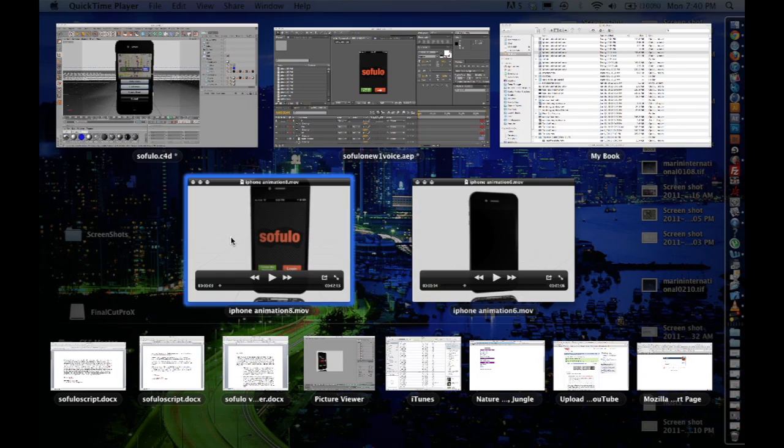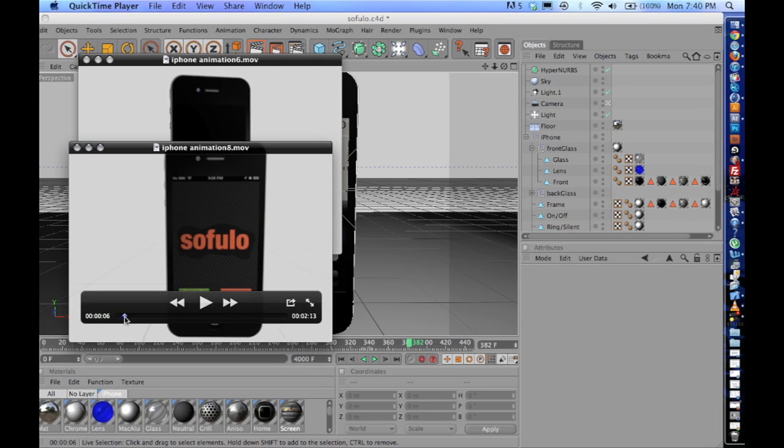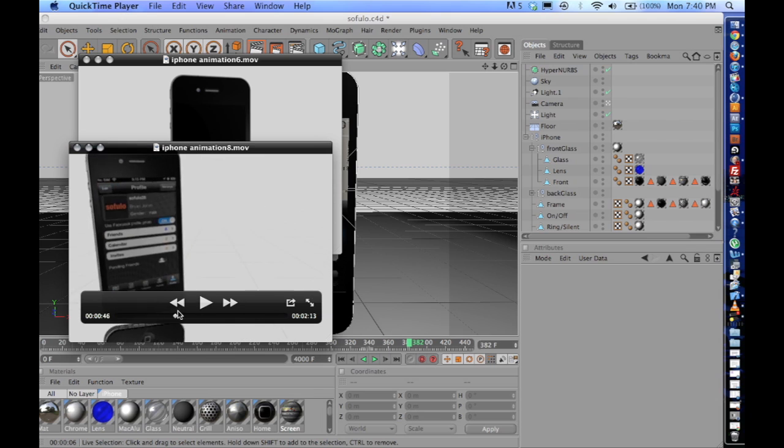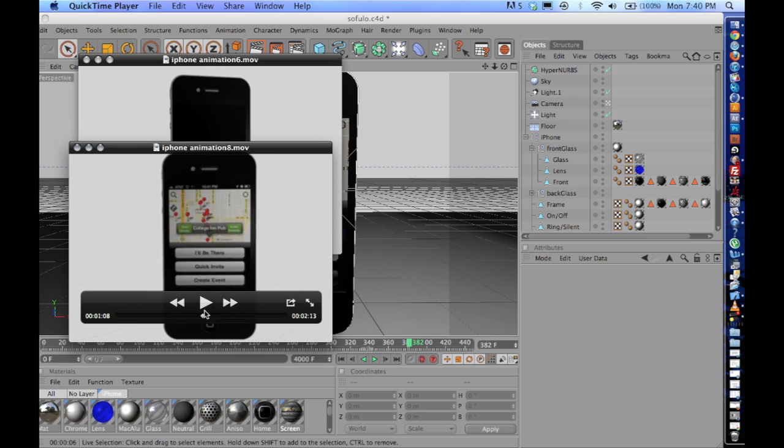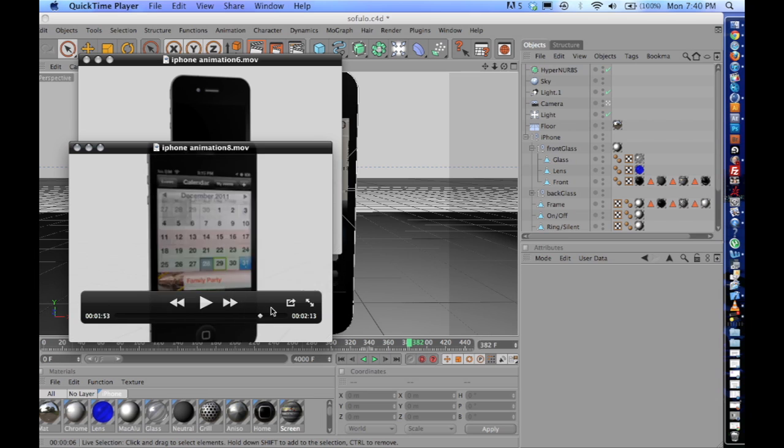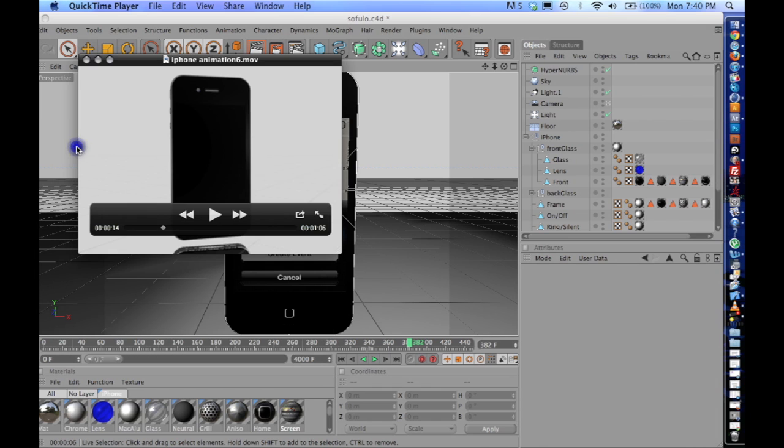That was because I was using .mov files and then once I switched over to the JPEGs, you can see that the video file plays through the entire animation. So let's get started.